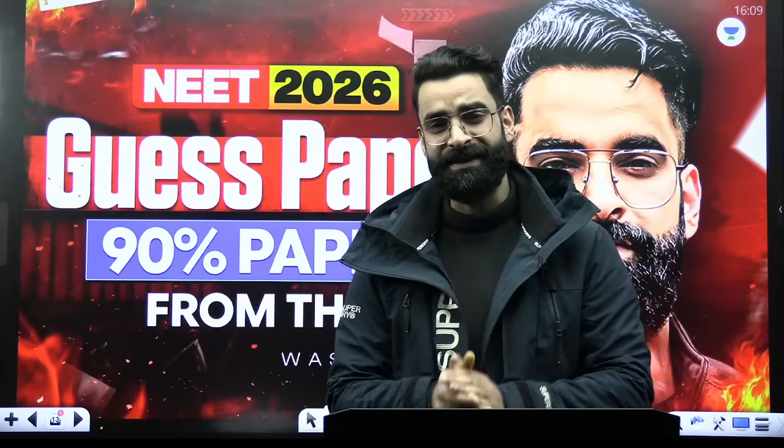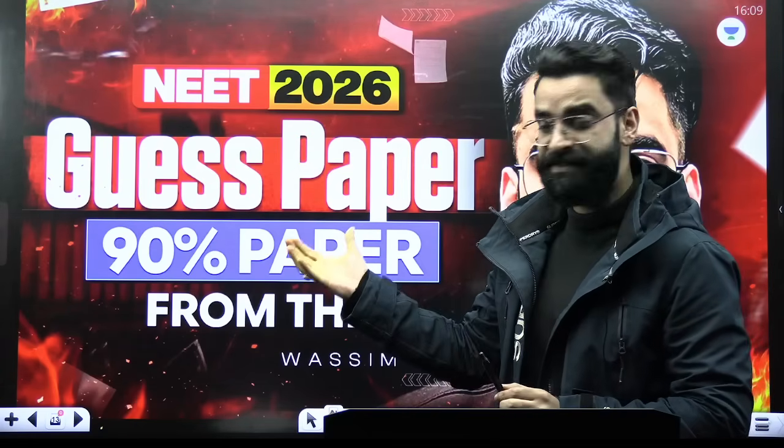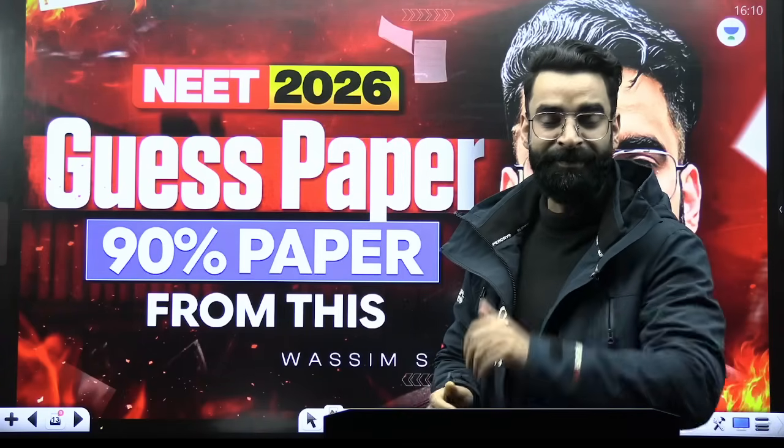Hey guys, good evening and welcome back to the Unacademy in English channel. Since all of you were asking about the chapter-wise most important topics for the NEET 2026 examination in physics, chemistry, and biology, in this session I will be letting you know those topics. 90% of the paper in NEET 2026 will be from these topics, so please do not miss them. Students starting preparation from 1st January, there is a surprise for you at the end of the session.